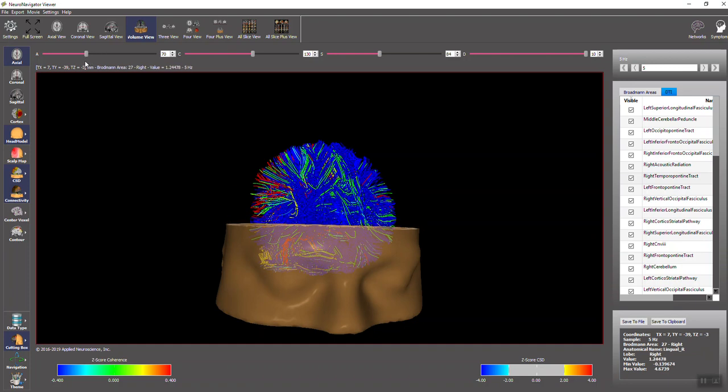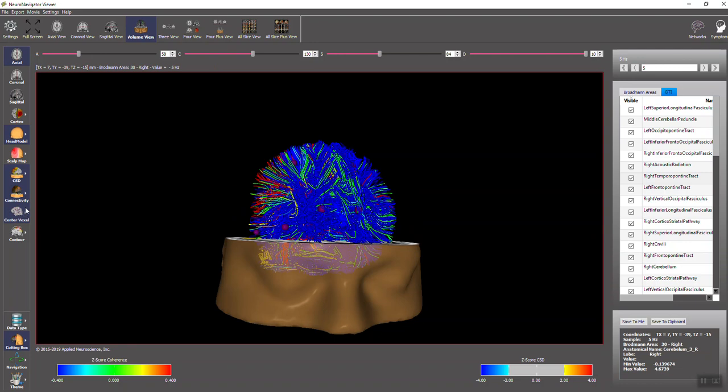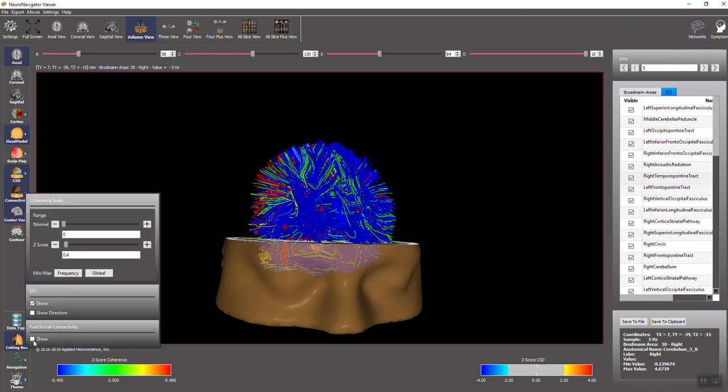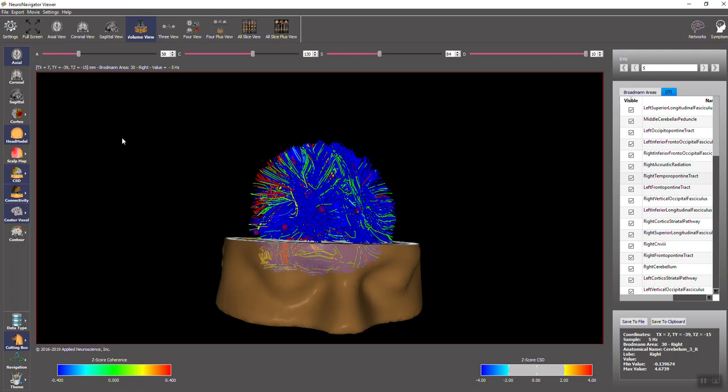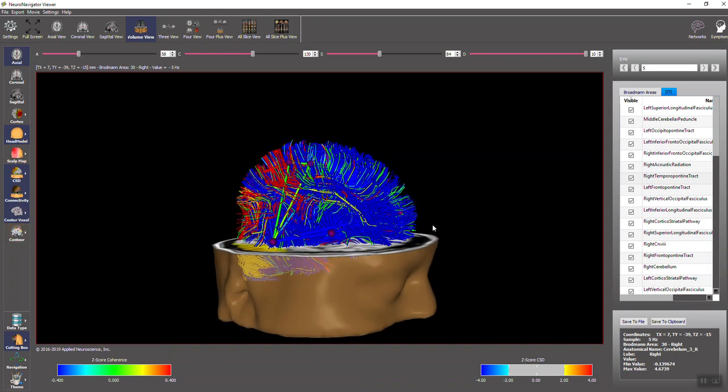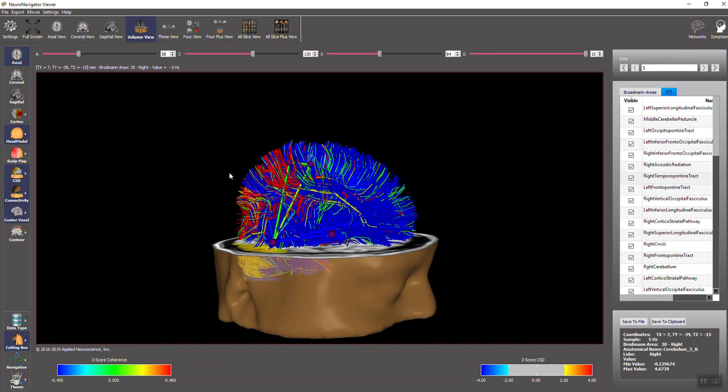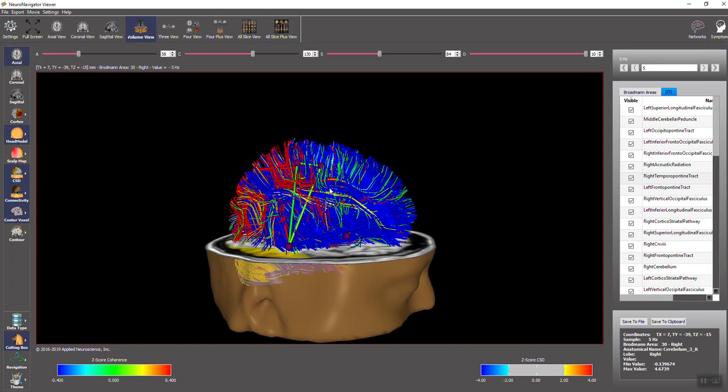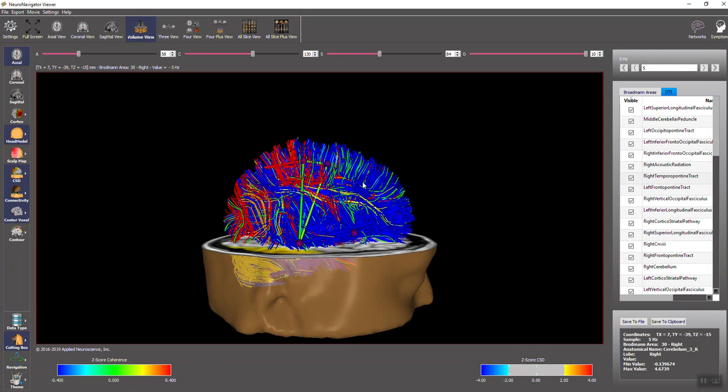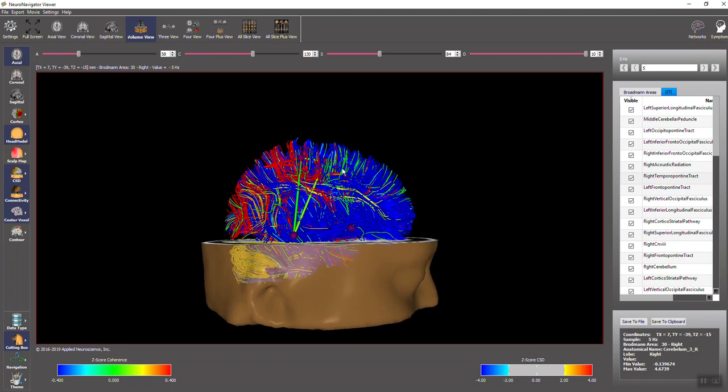And we also can at this time add center voxels. Those are the Brodman areas. Click connectivity and go to functional connectivity. And now we've added the regular Brodman area connections that we had in the past that are coordinated spatially in register with the diffusion tensor imaging.